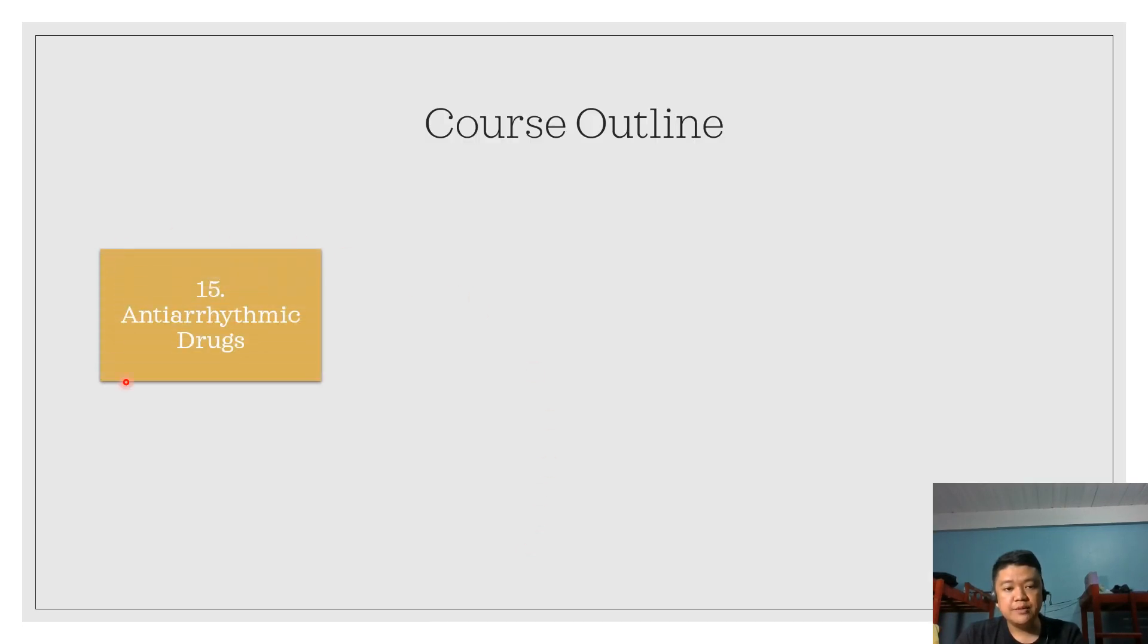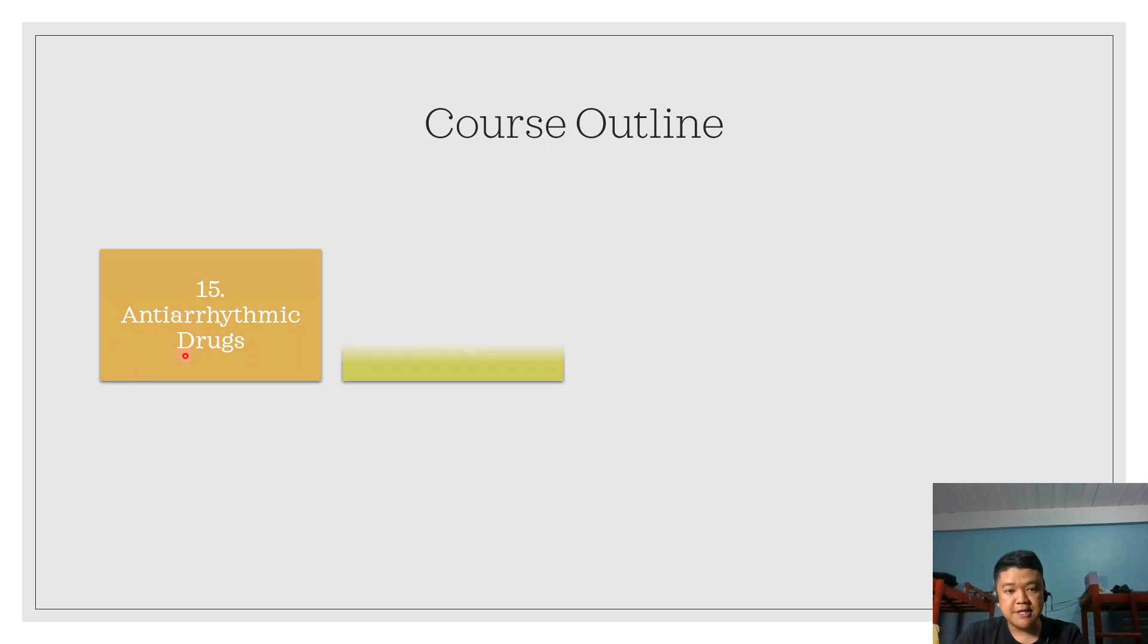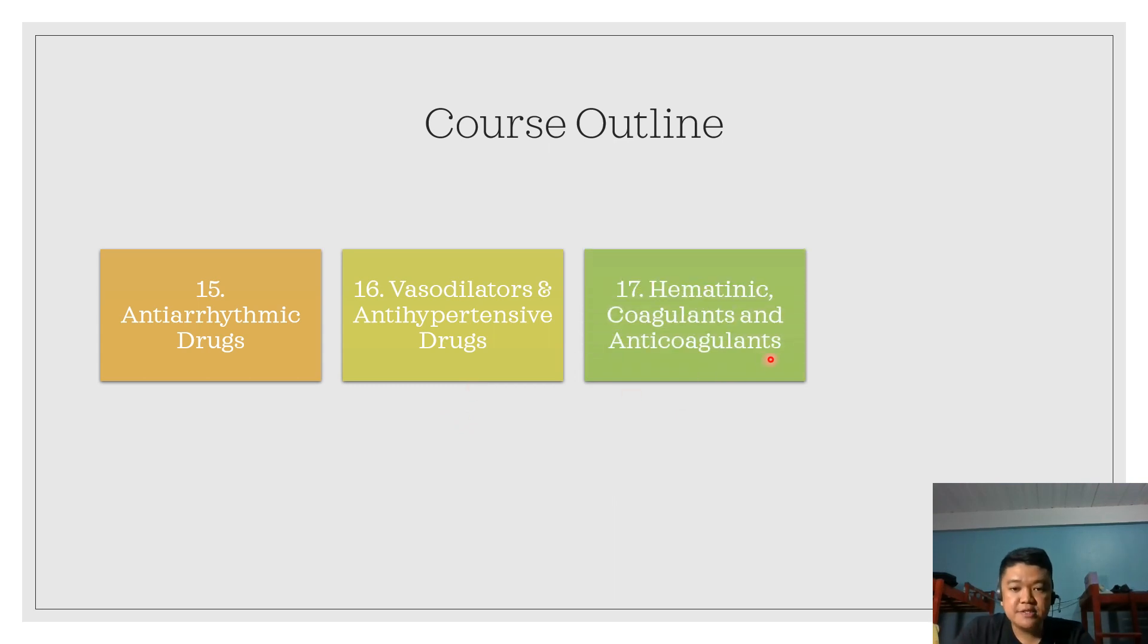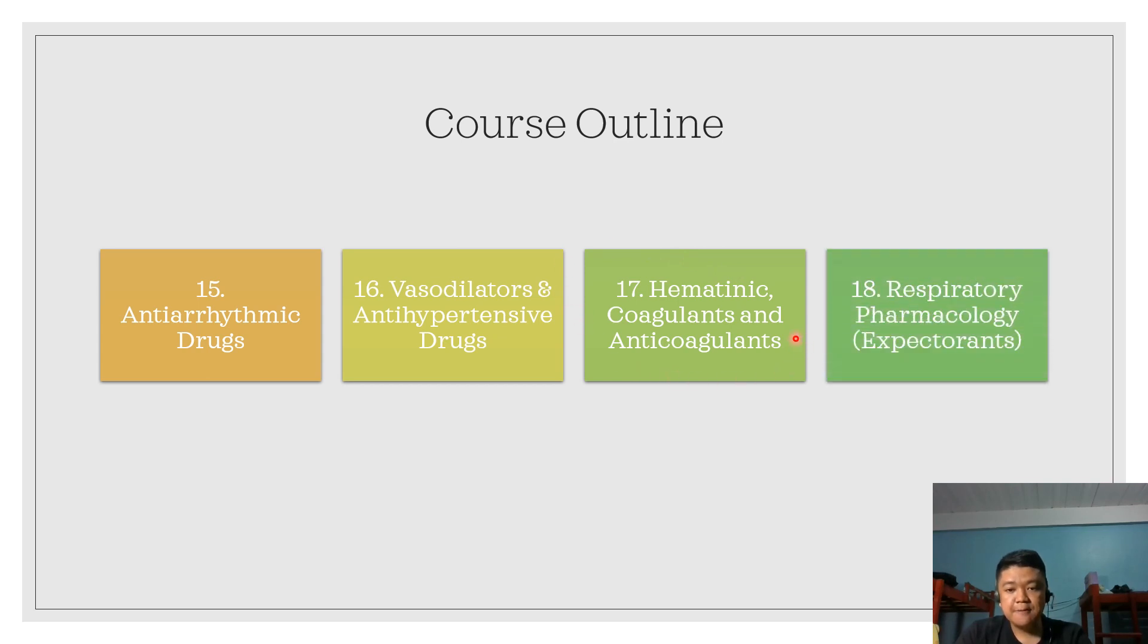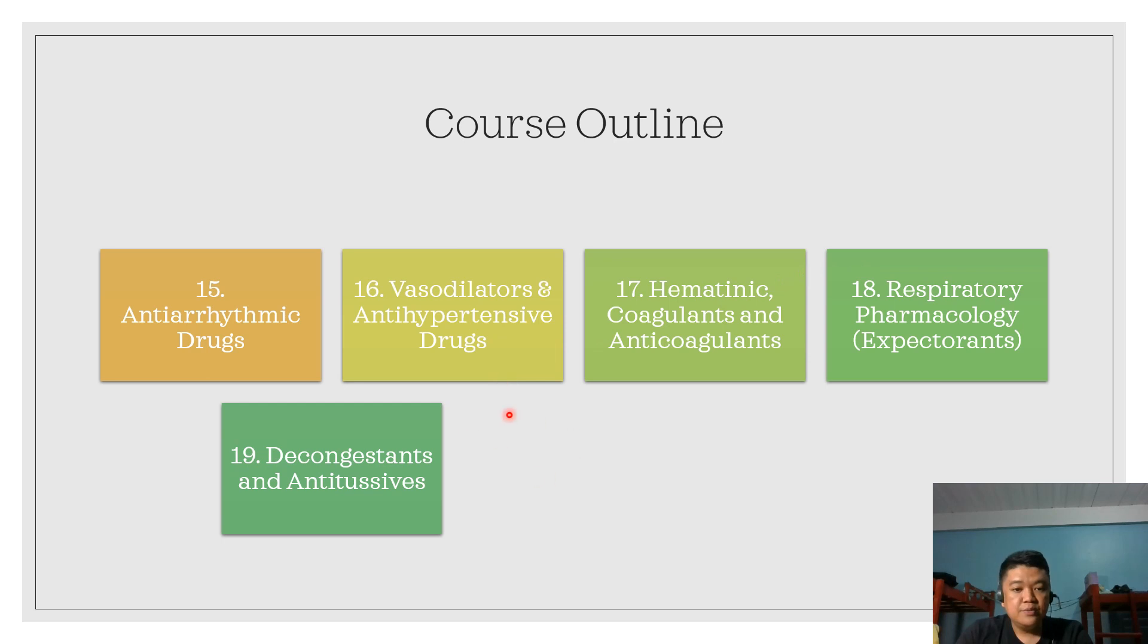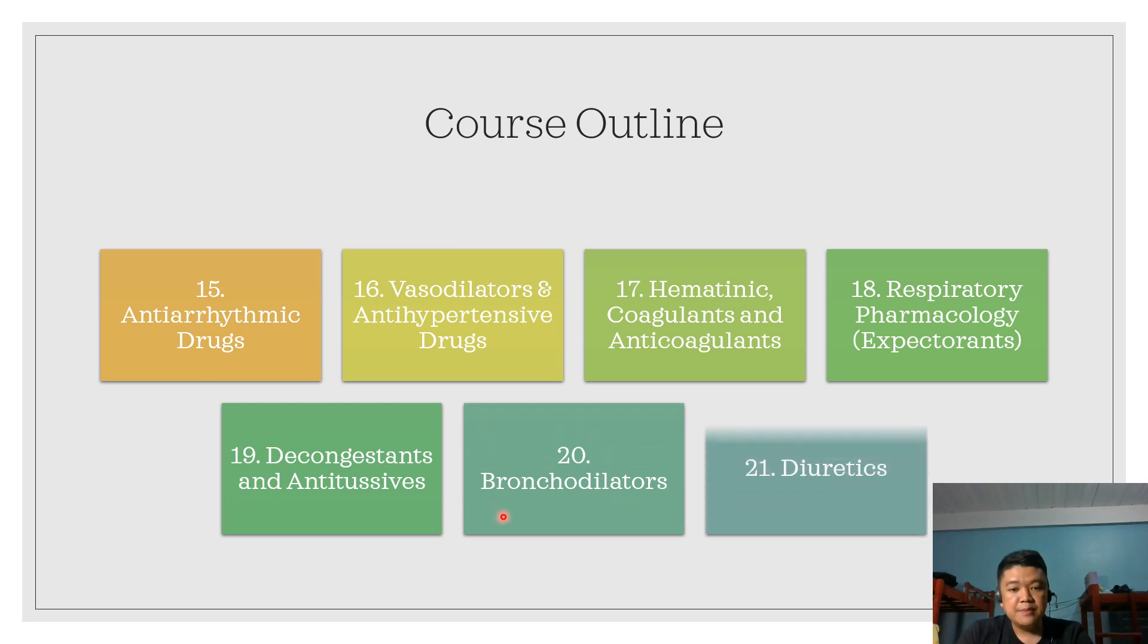The next one will be anti-arrhythmic drugs, which also act on the heart or cardiovascular system. Next are the vasodilators and anti-hypertensive drugs. We also have hematinic coagulants and anticoagulants. Module 18 will begin with drugs that act on the respiratory system, starting with expectorants. We'll also discuss decongestants and anti-tussives, bronchodilators, and diuretics.